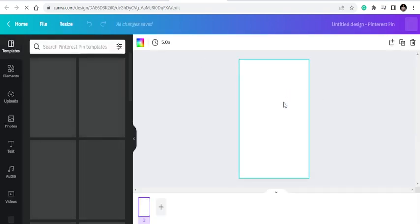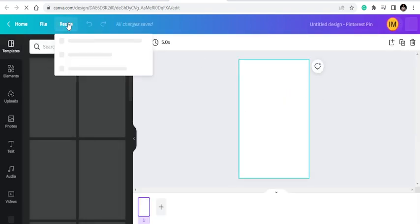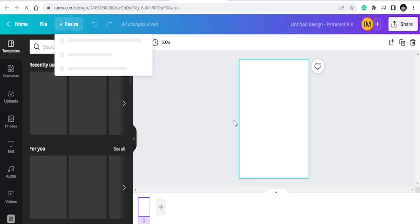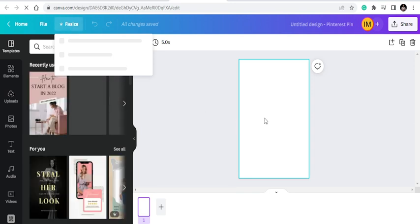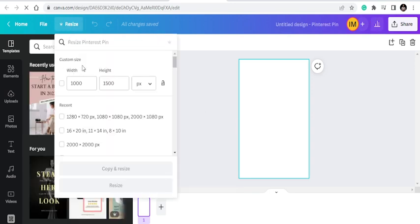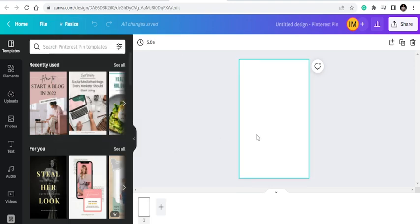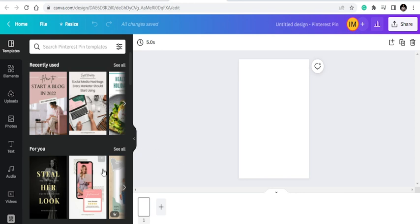Once you click to create a new pin, you'll see the dimension is already set. Canva gives you the recommended dimension, which is 1,000 by 1,500 pixels — that's the right dimension recommended by Pinterest.